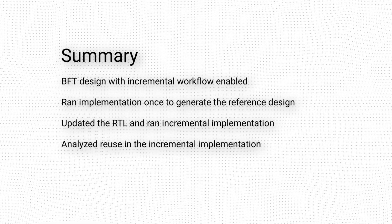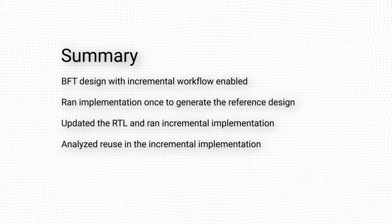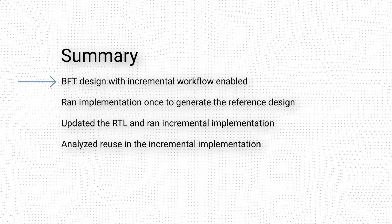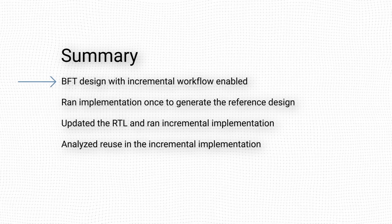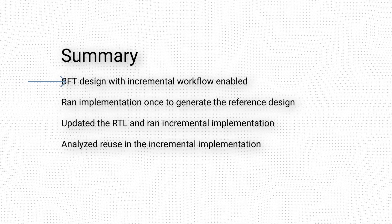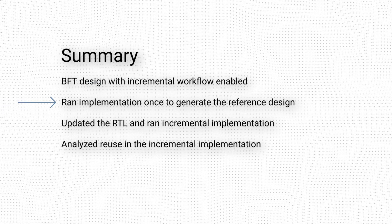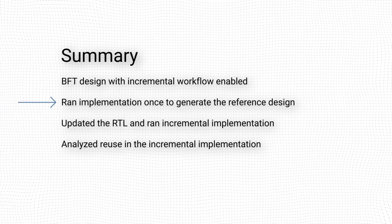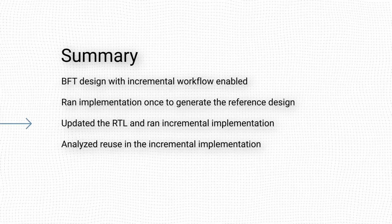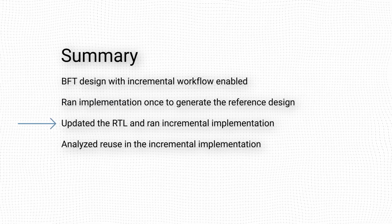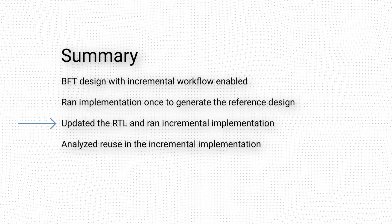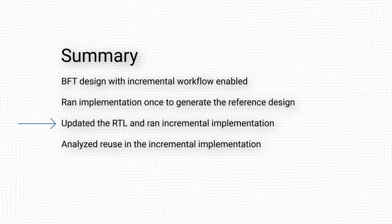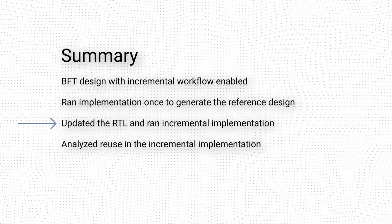In this video, we discussed the incremental implementation workflow in Vivado. We started by opening an example project and changing the implementation run to the incremental workflow. We then ran the implementation a first time to generate a reference implemented checkpoint. After that, we made minor changes to the RTL and re-ran synthesis and implementation, the latter of which was now executed with the incremental implementation flow.